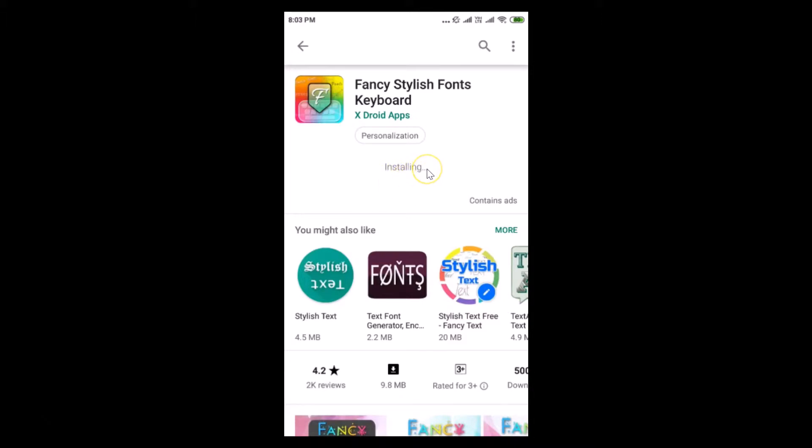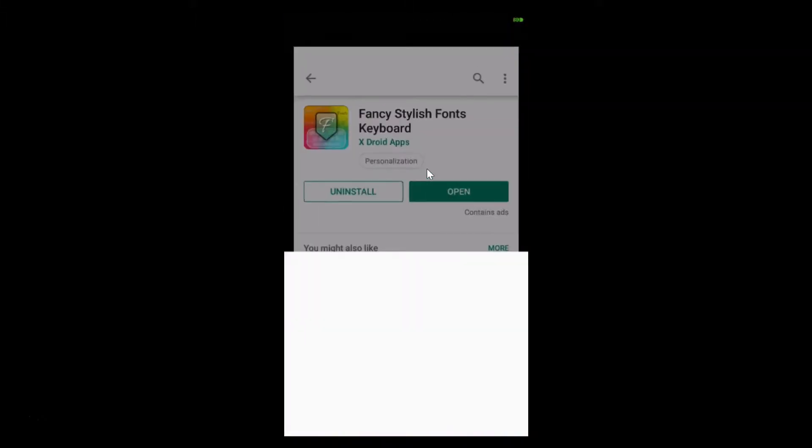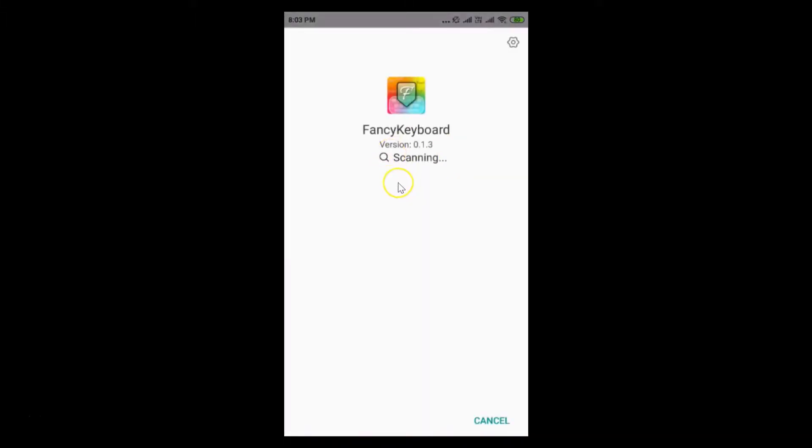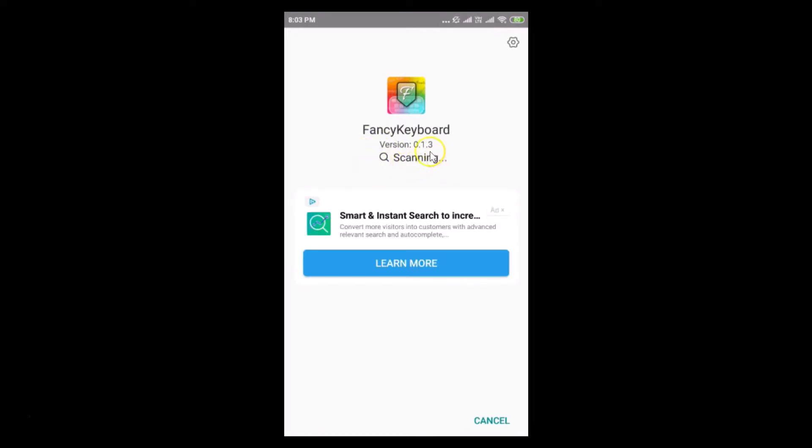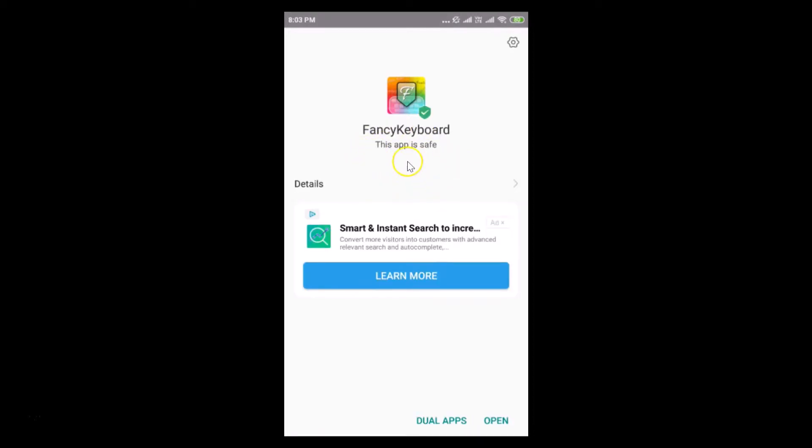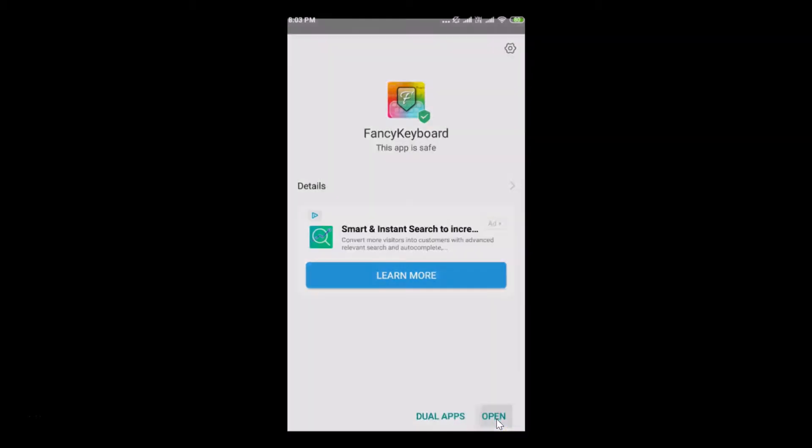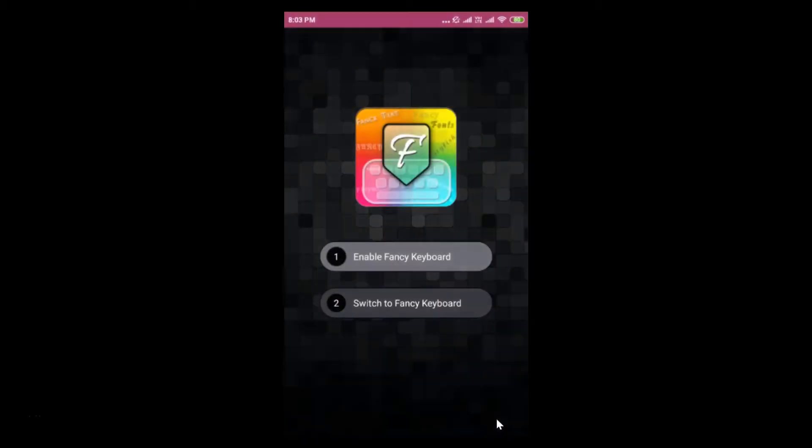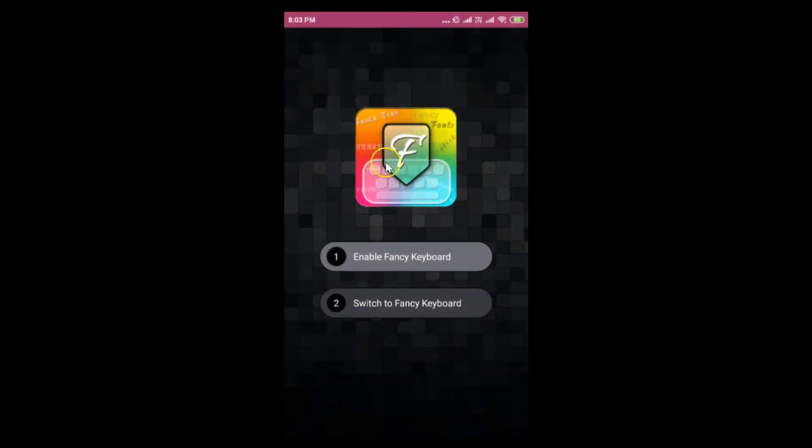It's opened. You can see it's scanning - I have this scanning feature installed on my device, you might not have. You can see fancy keyboard, this app is safe. Let me tap on this open button at the bottom right. Here we have the fancy keyboard.